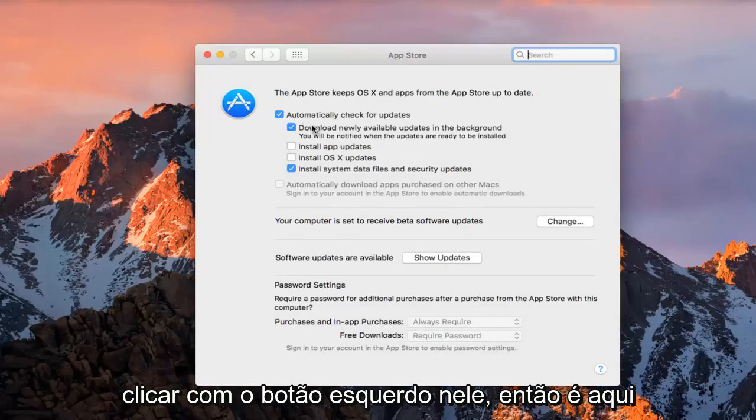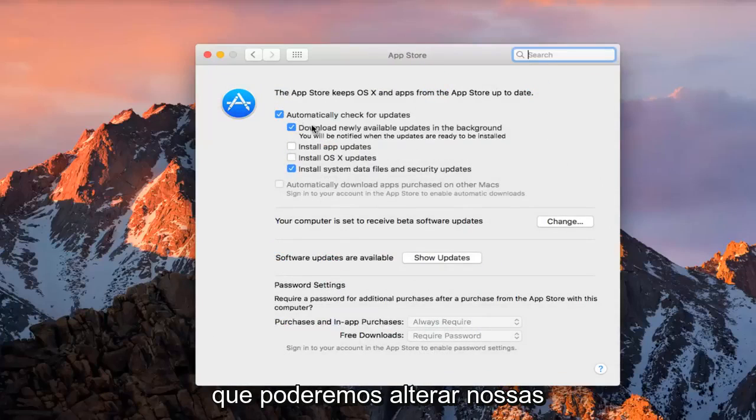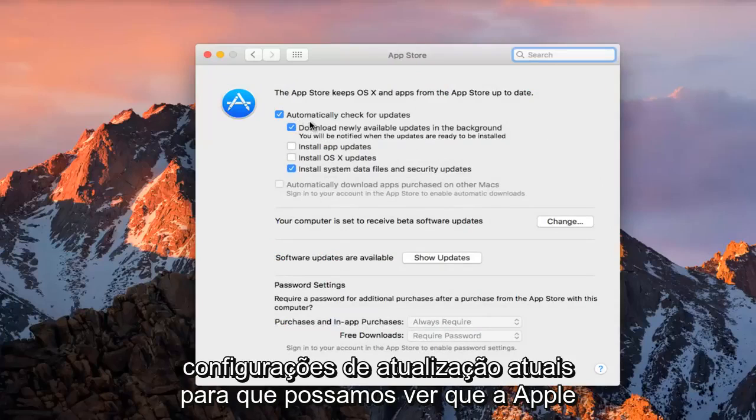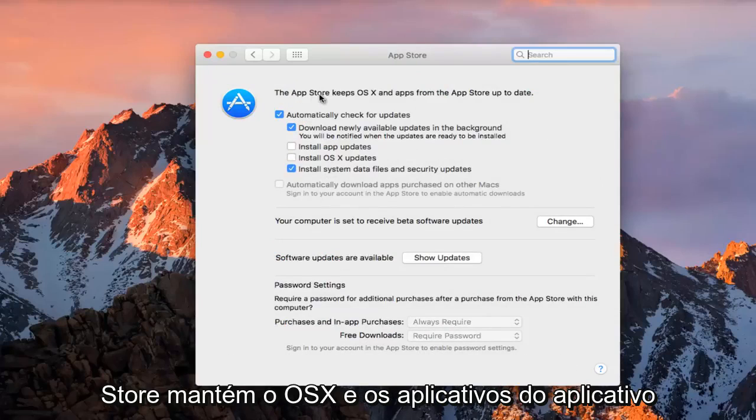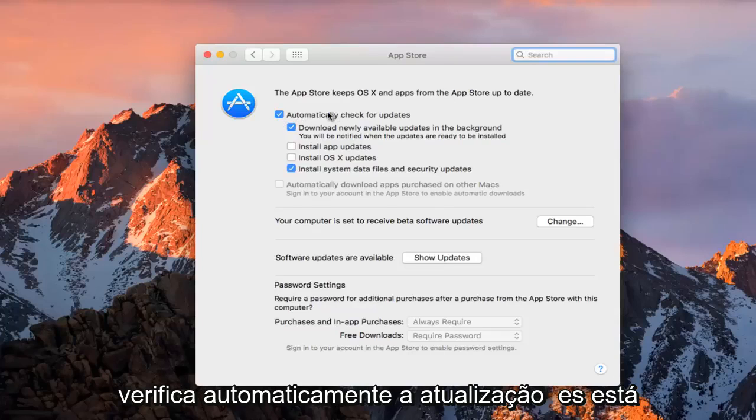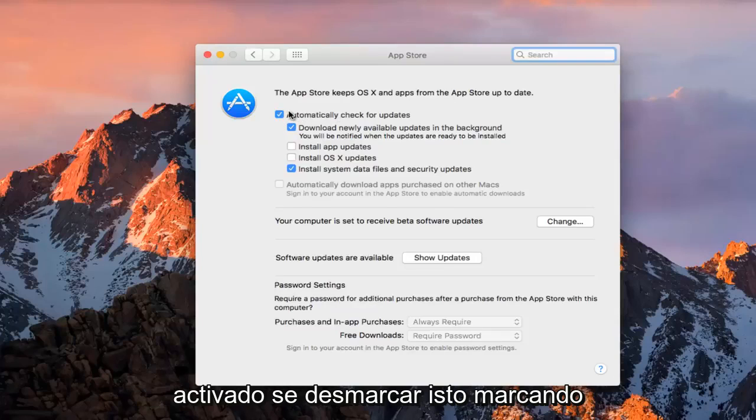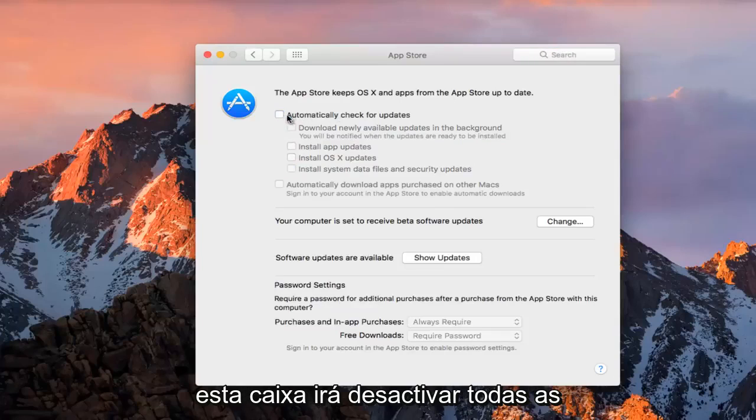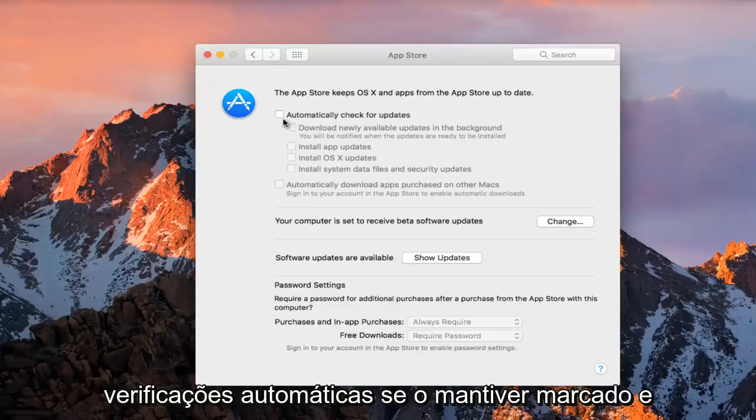So this is where we're going to be able to change our current update settings. We can see the App Store keeps OS X and apps from the App Store up to date. We can see that automatically check for updates is enabled. If you deselect this by unchecking this box, it'll disable all automatic checks.